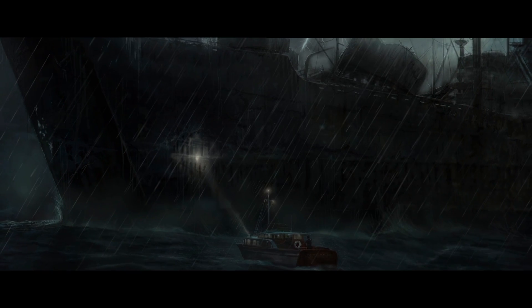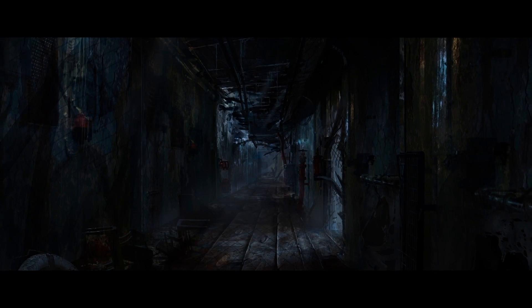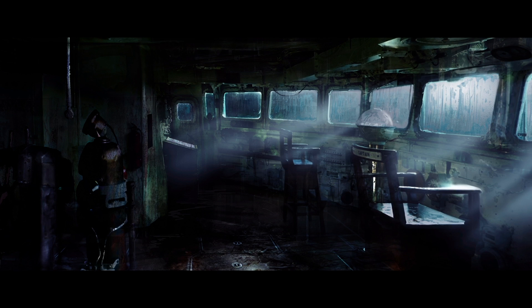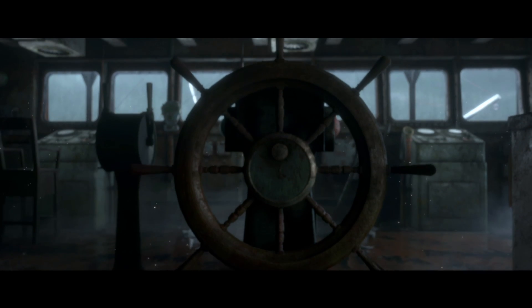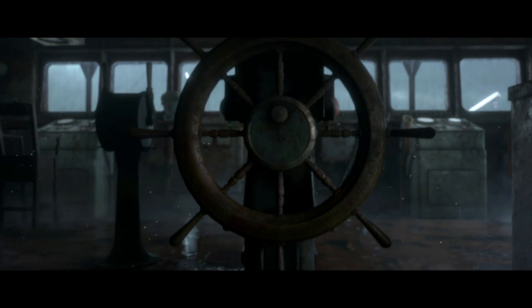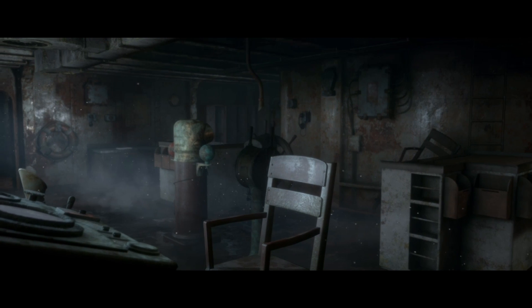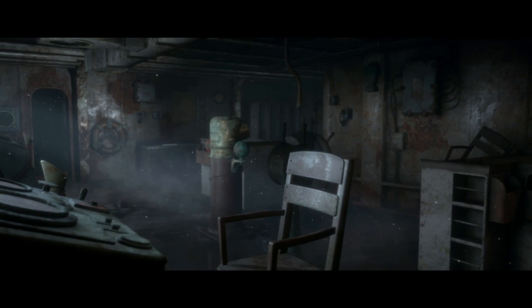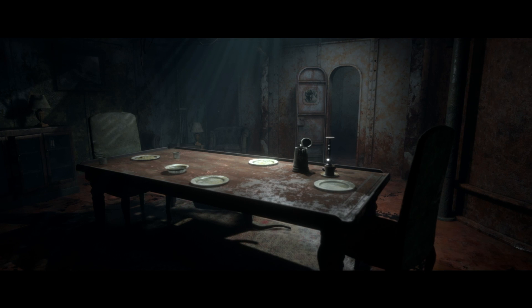It was very difficult to understand what a ghost ship of this nature would look like after 60 years. There's not a lot out there. Looking at research for how ships rust and decay and age, we took this and exaggerated those feelings and atmospheres to create what we wanted for our ship.